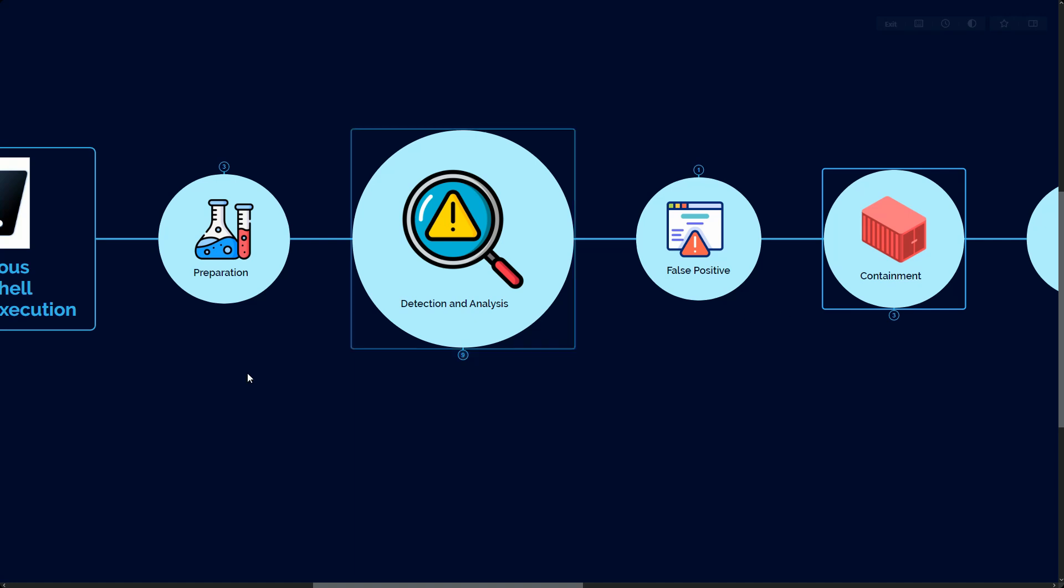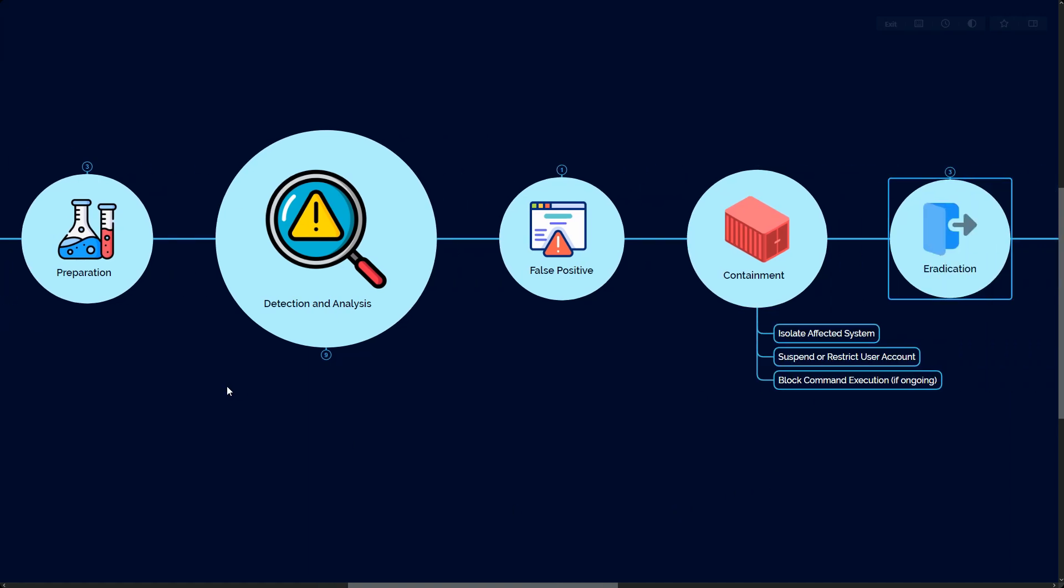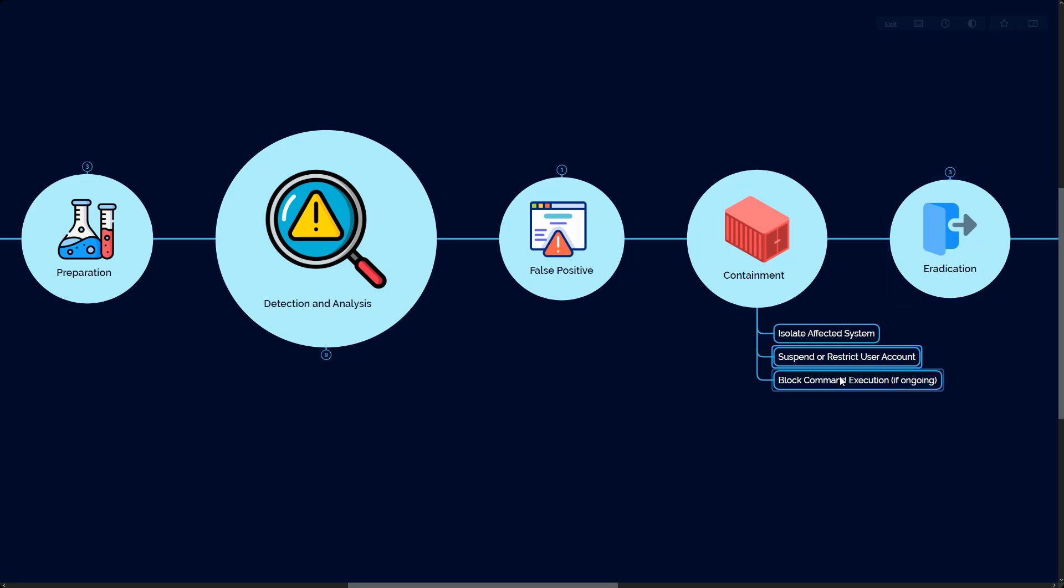Next we have containment. Containment is a phase in the incident response process that involves taking steps to limit the spread of your security events or the incident. This is helpful to prevent any further damage into the network. This includes isolating the affected machine. If the command is definitely serious and will impact the system, we should isolate the machine from the network. Isolating the device will prevent further lateral movement or data exfiltration. You can also suspend or restrict the user account - temporarily disable the user machine running on that computer or restrict the user account involved in running the suspicious command. Third is block the command execution - you can make sure you use the endpoint tool to kill all the processes if the attack is still going on.